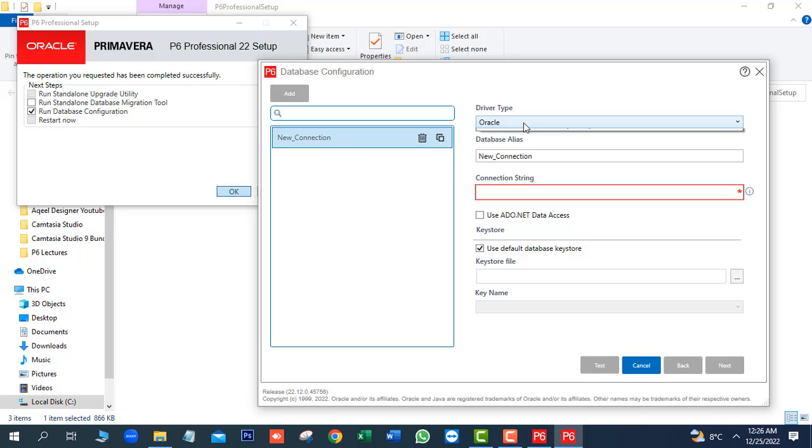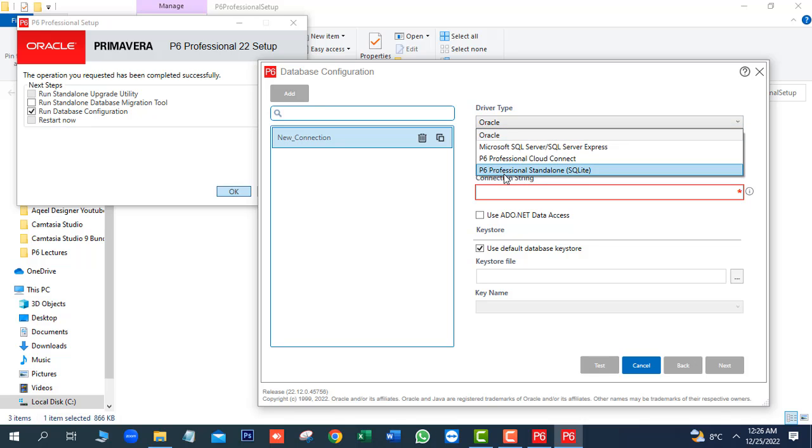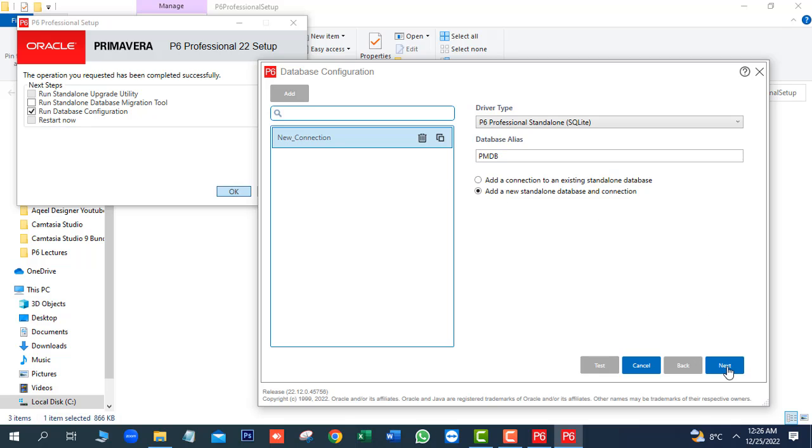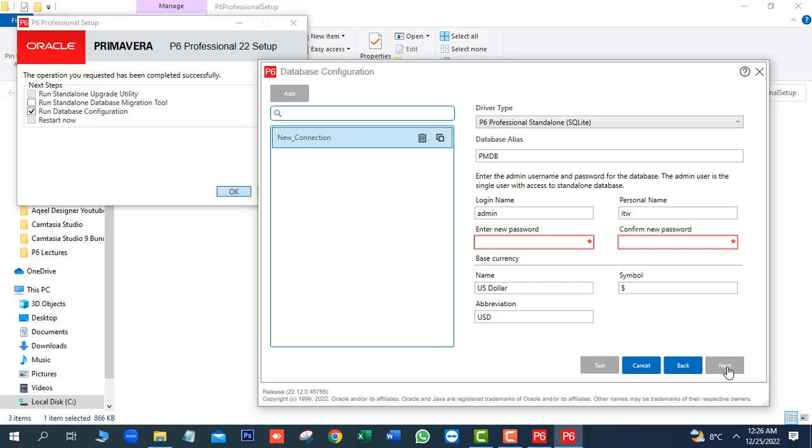In driver type, we will select P6 Pro Standalone SQLite and here we will write the database name PMDB. Next we will select the second option, add a new standalone database and connection. Next, here we will add the password.